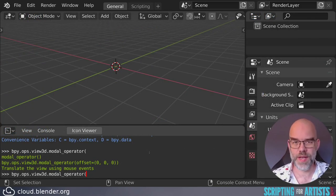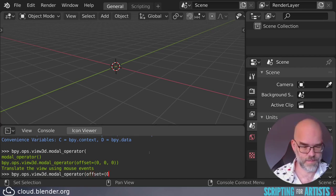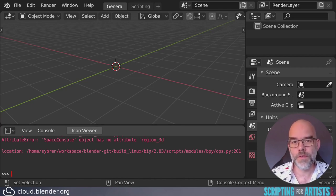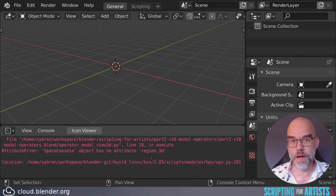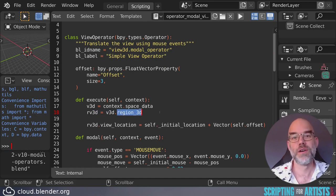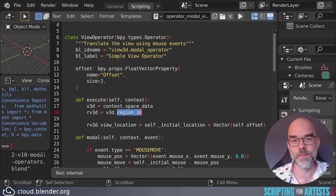Now I wanted to show calling the execute function from Python. In the console you can see the operator is there and we can pass an offset — but if you try to use it, you get an error that a SpaceConsole object doesn't have an attribute region_3d. That's because when running from the console, the context is set to the console — context.space_data is a SpaceConsole, not a SpaceView3D. Line 18 is the problematic one: getting view_3d.region_3d. A console doesn't have a region_3d property. But it does show the idea: you can have an execute function callable from Python and an invoke for interactive use.